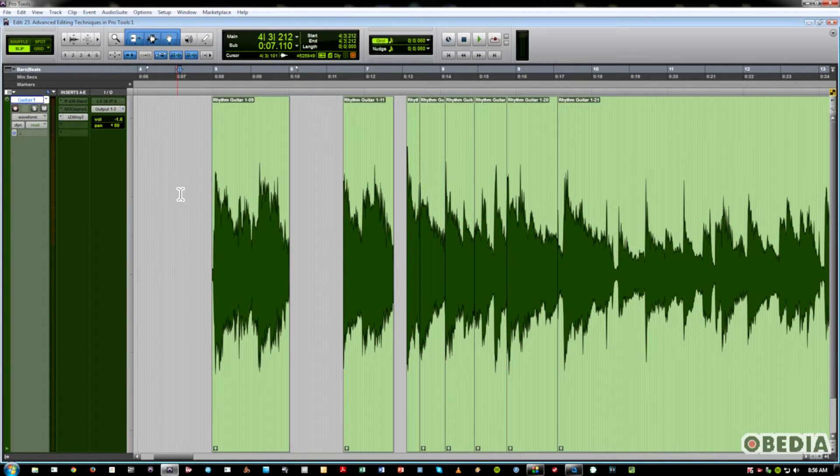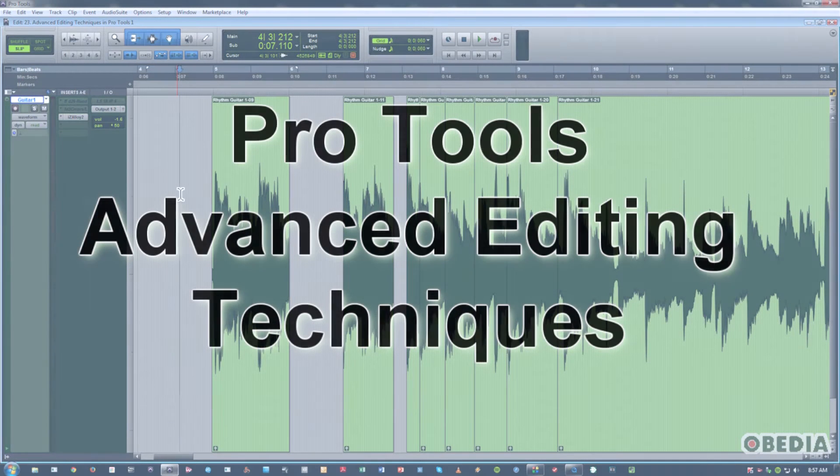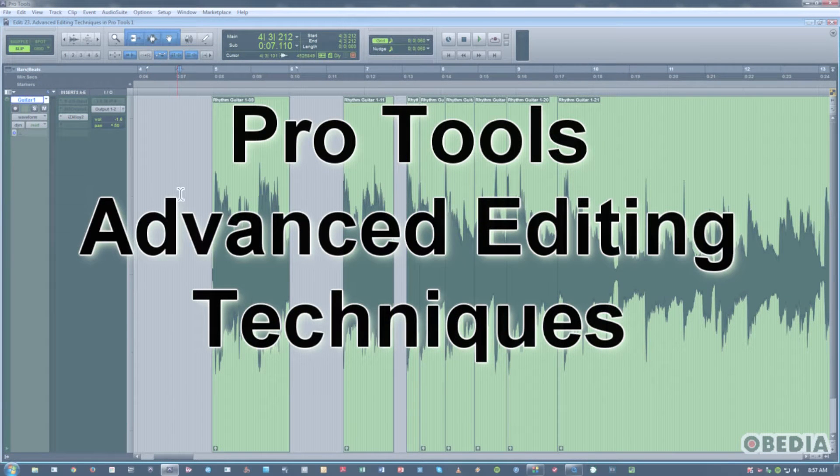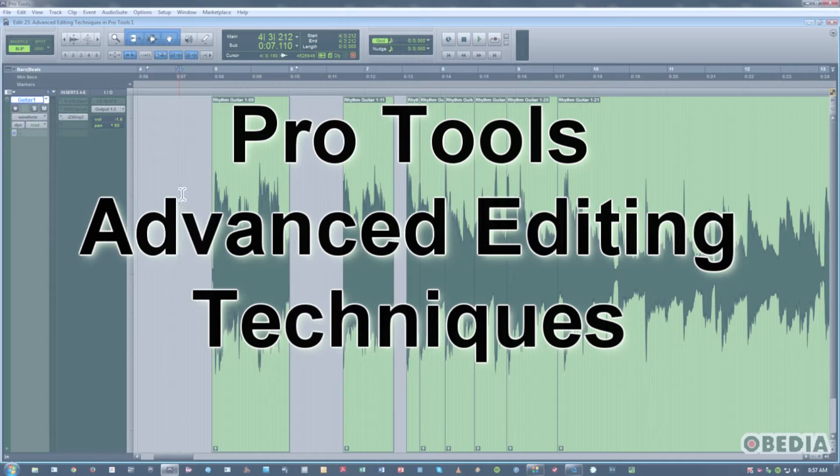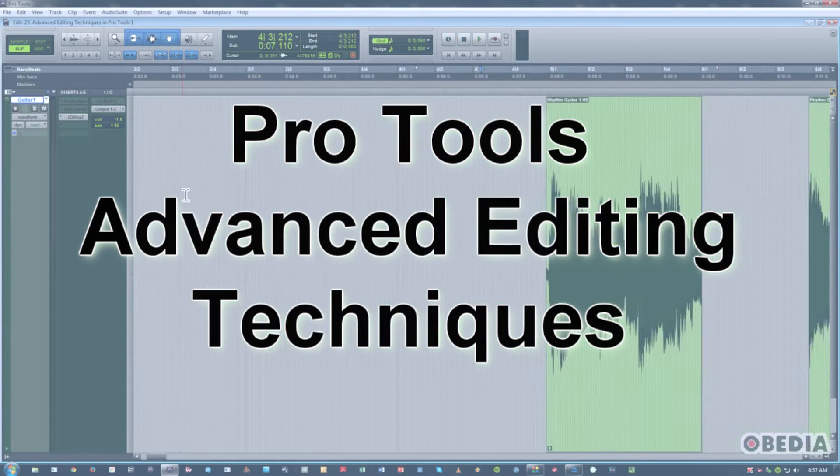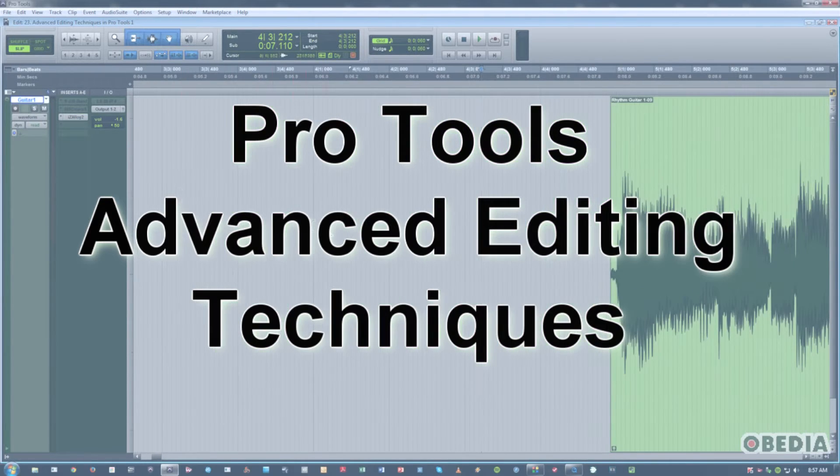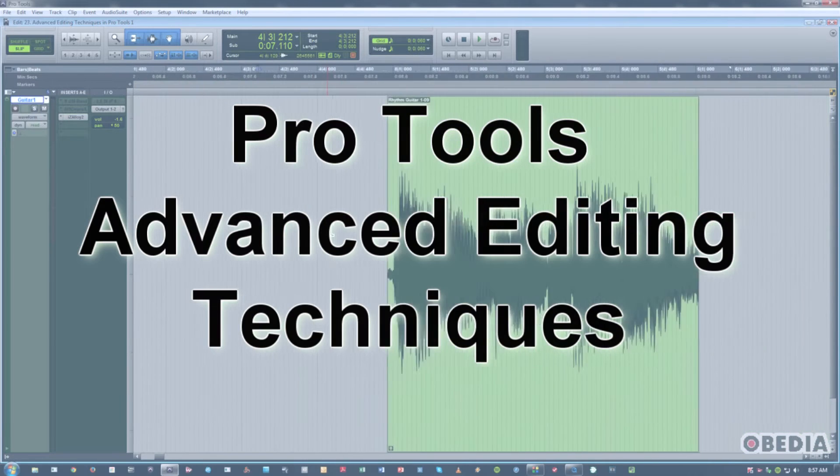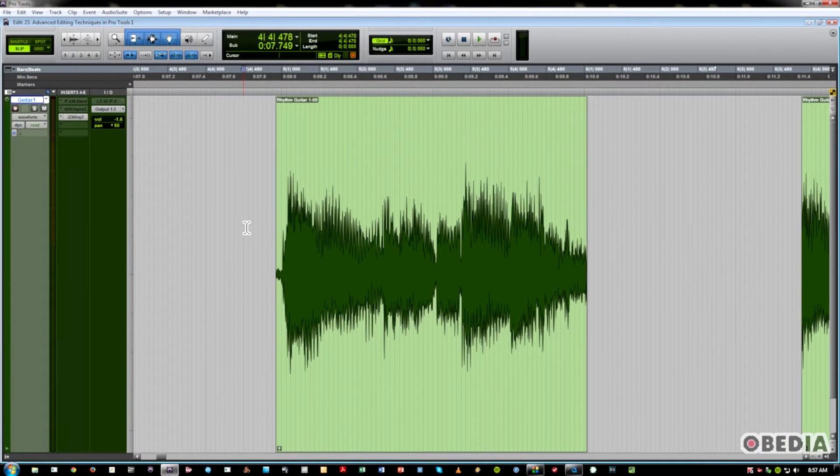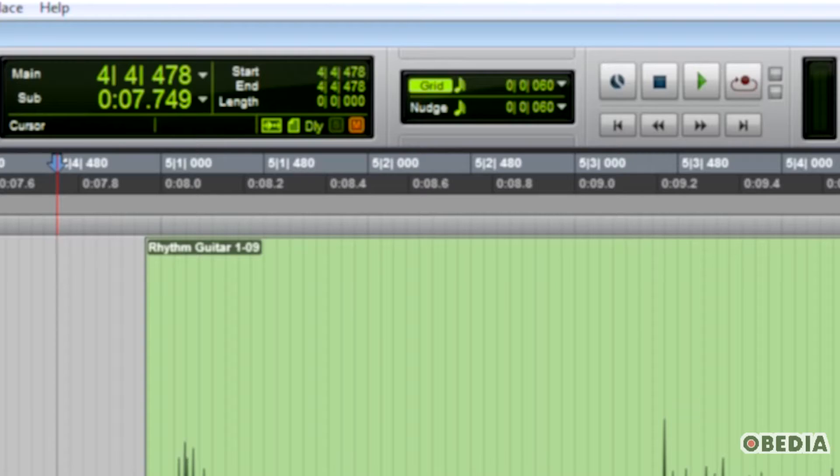Hi, this is Jeff from Obedia, and today we're going to talk about some advanced editing techniques in Pro Tools. I'm going to give out a lot of keyboard shortcuts, so you should definitely check this out. These shortcuts will make it virtually unnecessary to use the mouse when you've got some hardcore editing to do in Pro Tools. So let's dive right in.